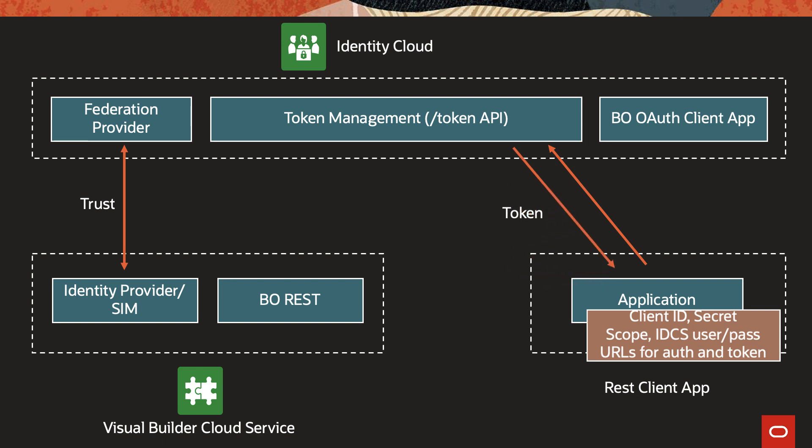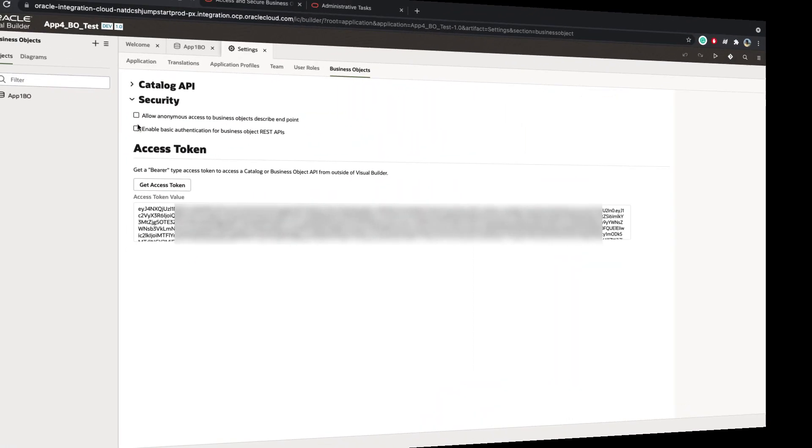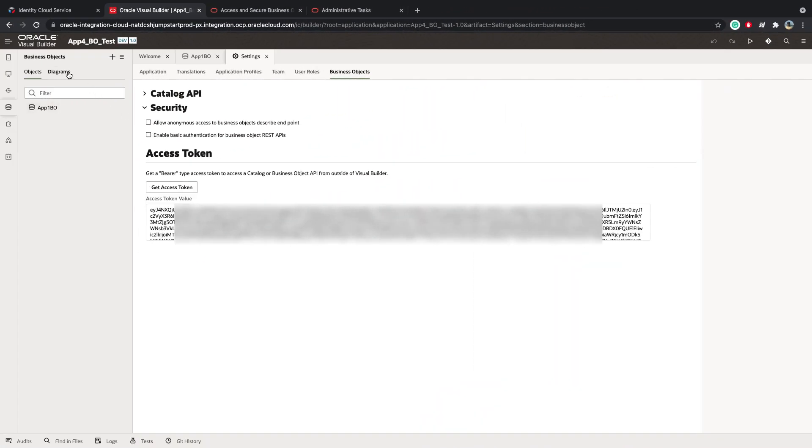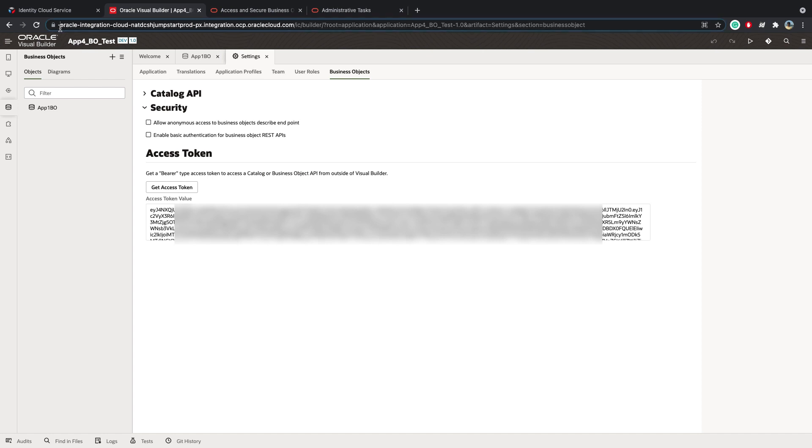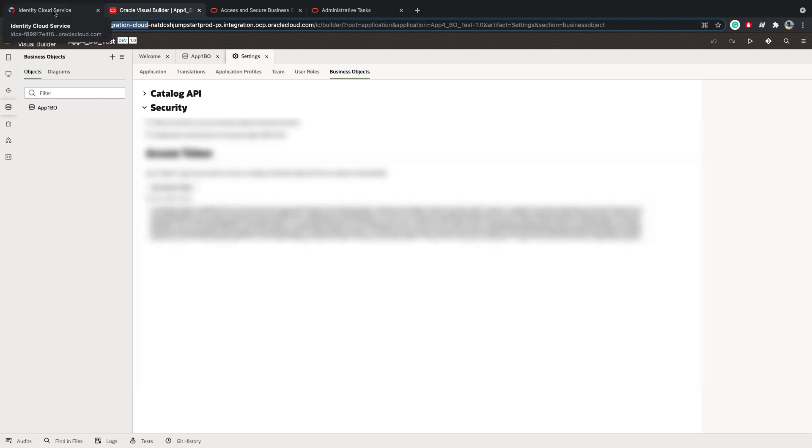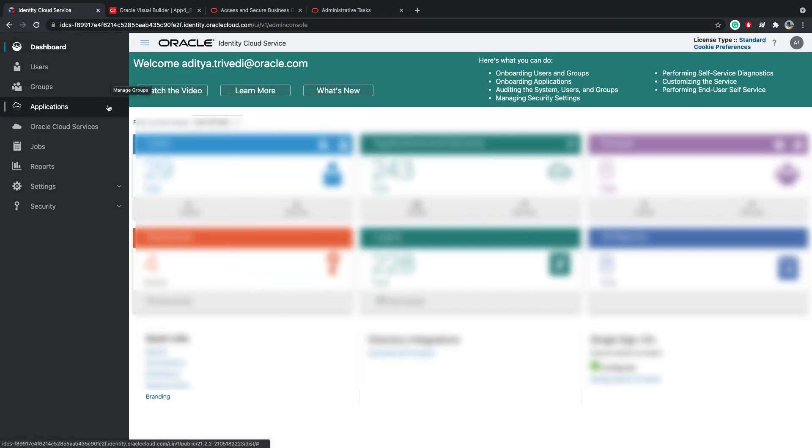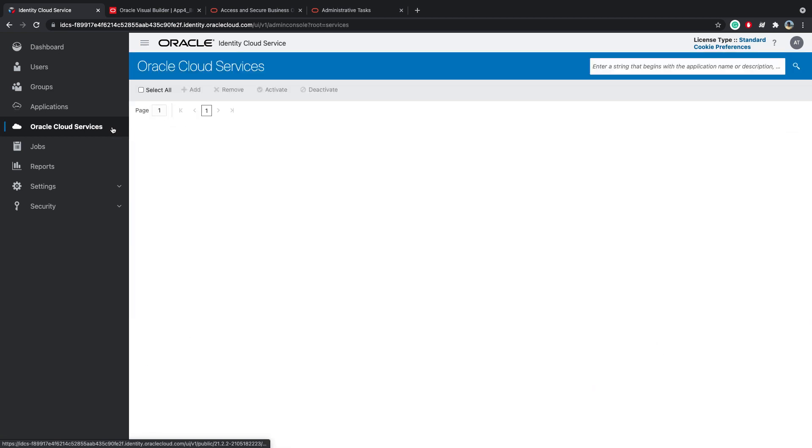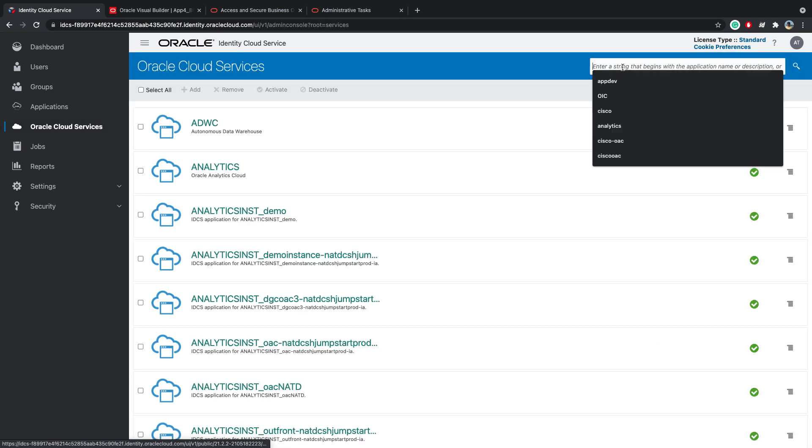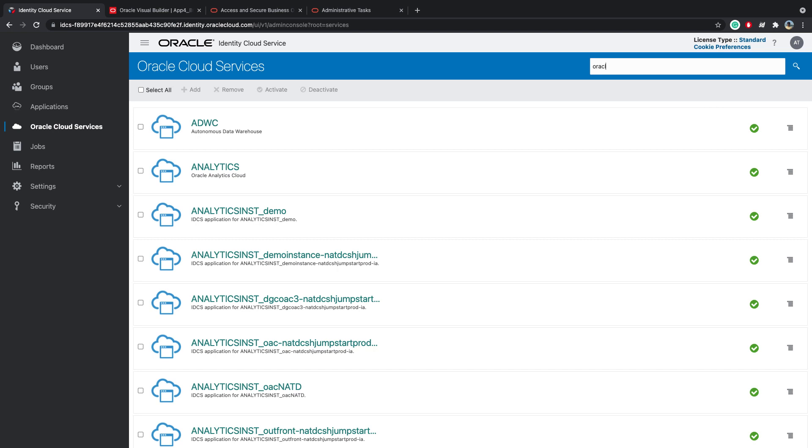Now in my case, this Visual Builder instance is a part of my Oracle Integration Cloud instance. So what I'm going to do is note down the name of the instance, go to IDCS, open the menu, go to Oracle Cloud Services, and then here I will search for my Integration Cloud instance.